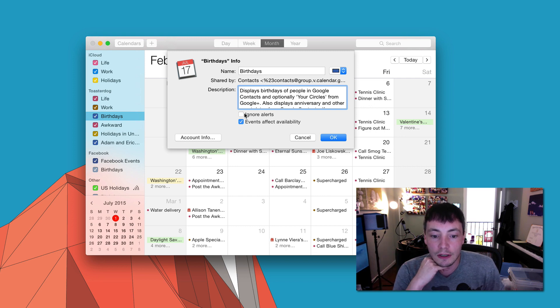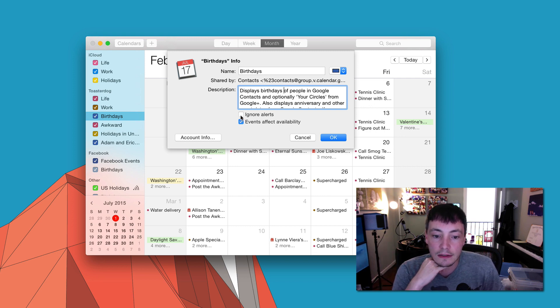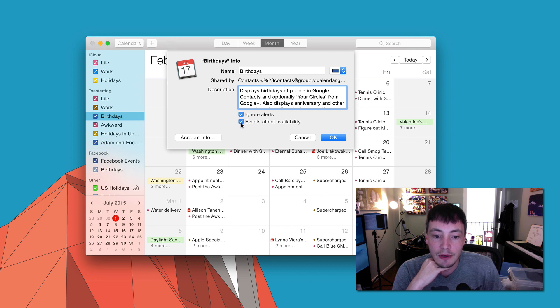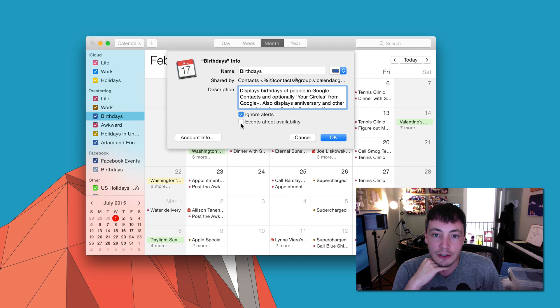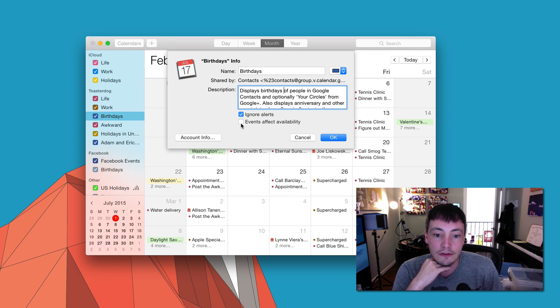And that is Ignore Alerts. And perhaps you might want to say Events Don't Affect Availability because you're probably not celebrating everybody's birthday on your calendar the entire day long.